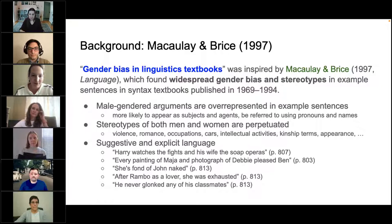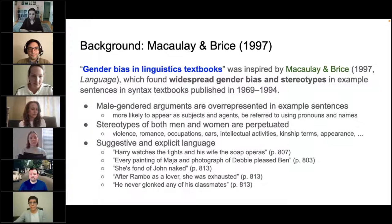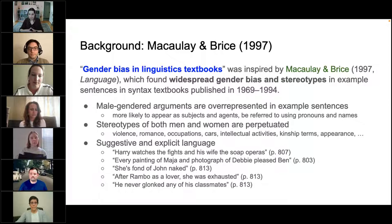Let's get started. Both of these works were inspired by a paper published in Language in 1997 by Monica Macaulay and Colleen Bryce. That paper studied example sentences in syntax textbooks published between 1969 and 1994 and found widespread gender bias and stereotypes in example sentences.